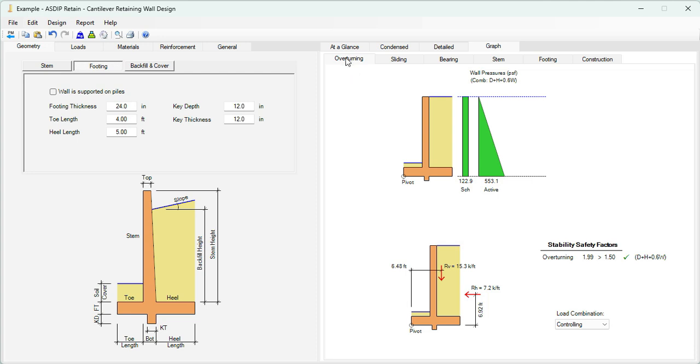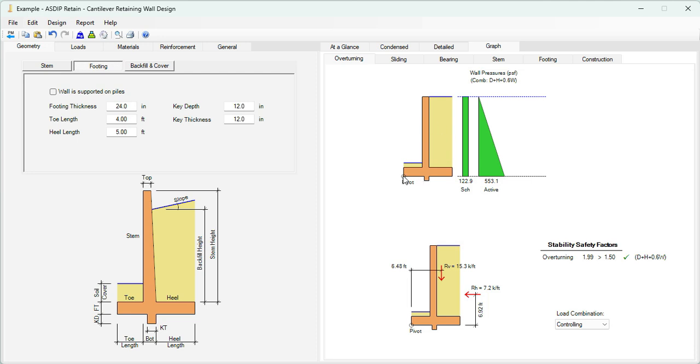Let's go to the graph tab to see this graphically. In the overturning tab, we can see the overturning results. These are the applied pressures. The rectangular pressure is due to the surcharge and the triangular is due to the active pressure of the backfill. The program is trying to rock about this pivot at the end of the toe. And the safety factor for overturning is 1.99. These are the resulting forces for this analysis, and this is the controlling load combination.